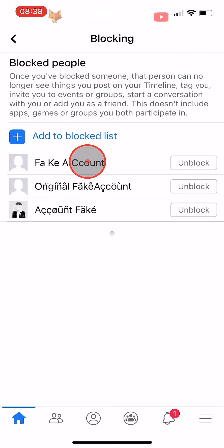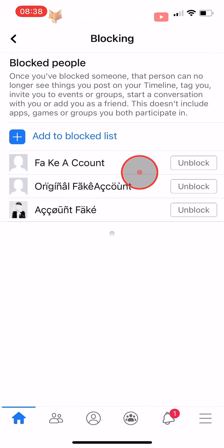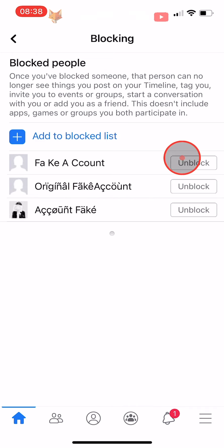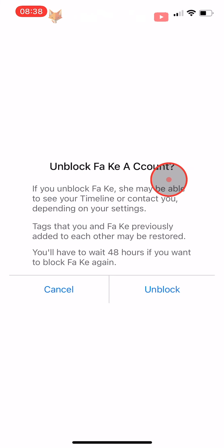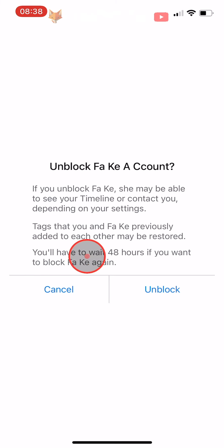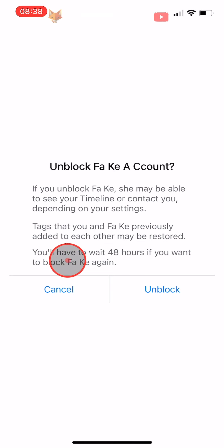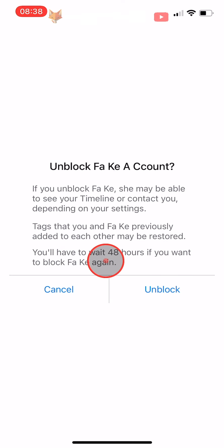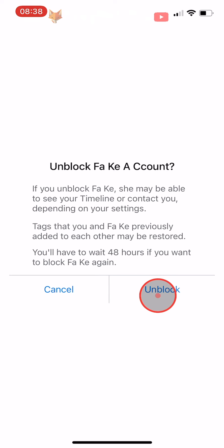To unblock people, tap on Unblock to the right of their name. Note that when you unblock someone, you will not be able to block them again for 48 hours. Tap Unblock again on the popup.